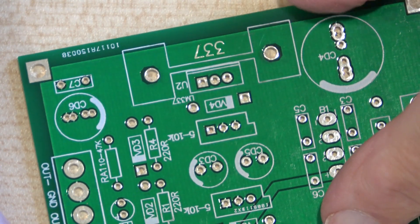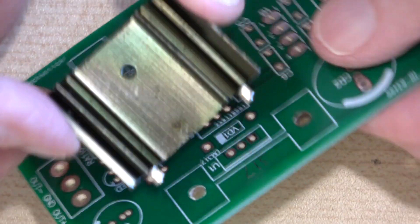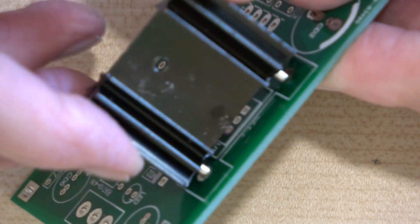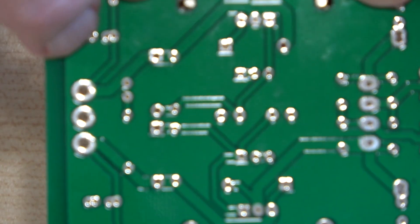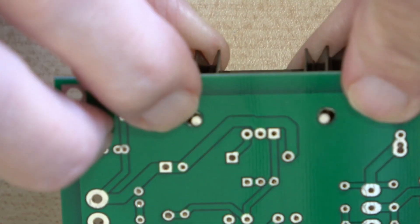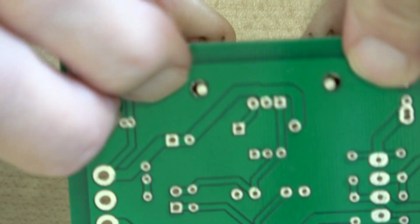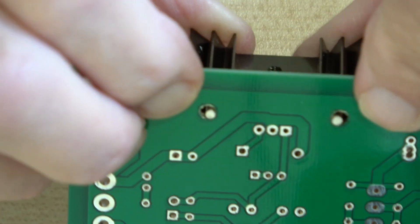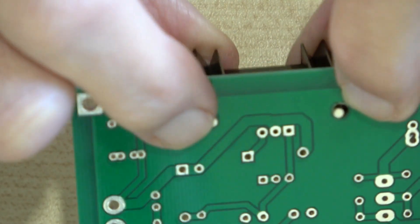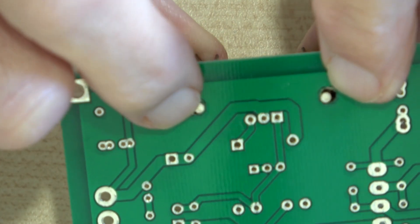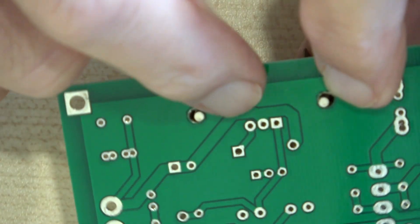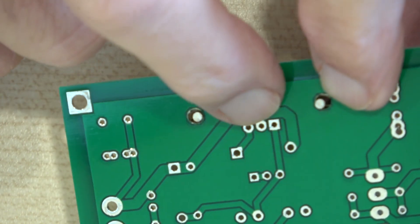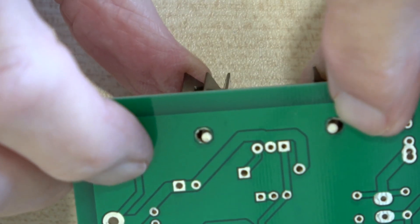The only issue with this one is when you put the heat sink on you've got nothing to solder it against because the hole doesn't go through. You don't theoretically need to solder it other than the fact it will add strength, because at the moment all the weight of the heat sink and the chip will be on those three connections, which is not really the right way to do it.